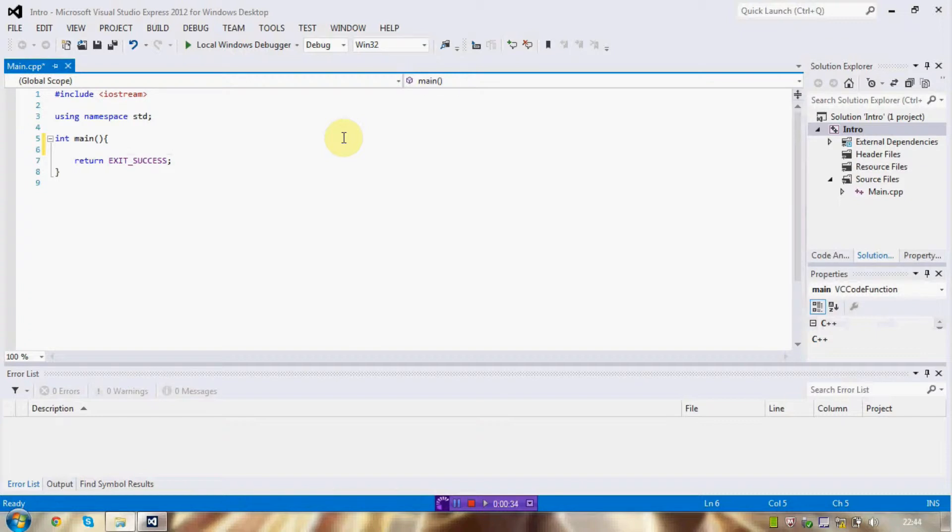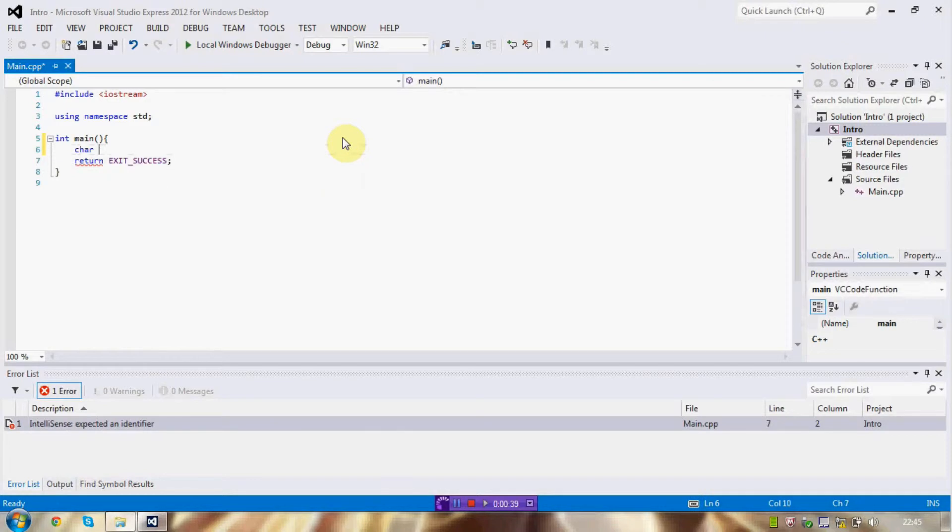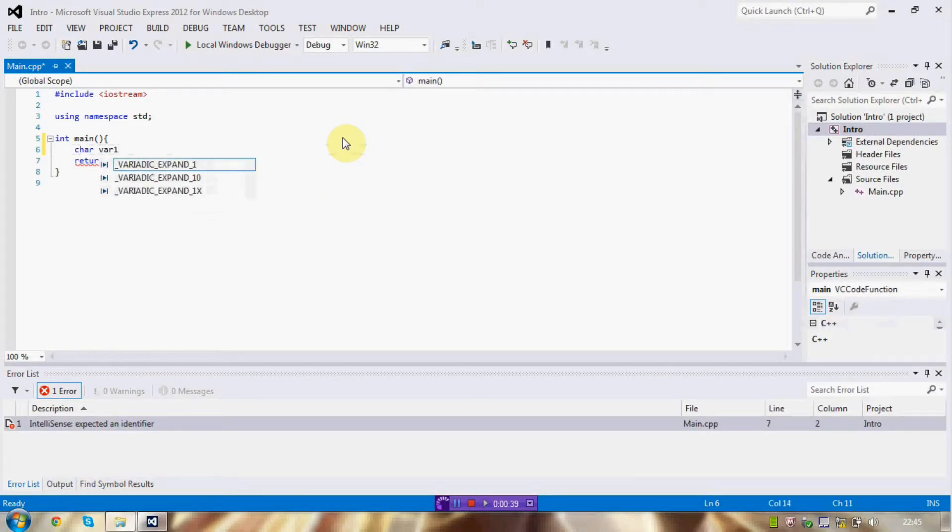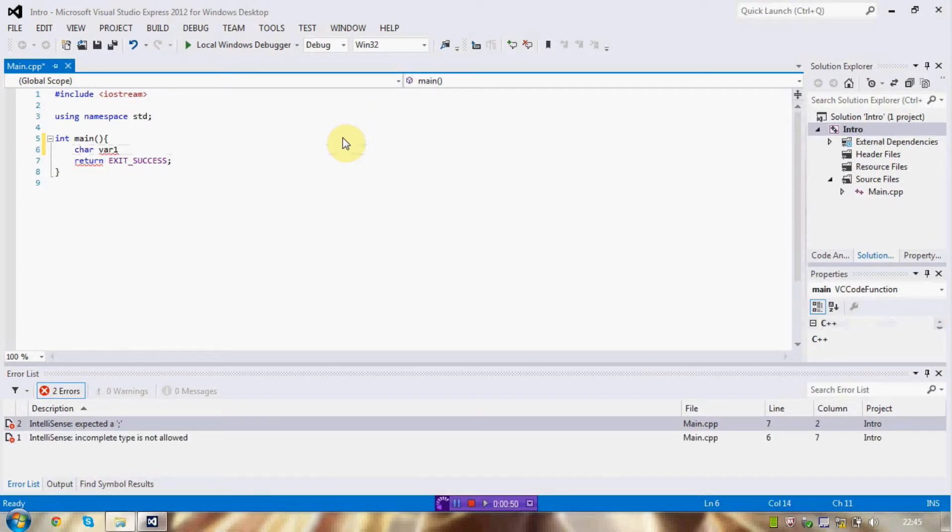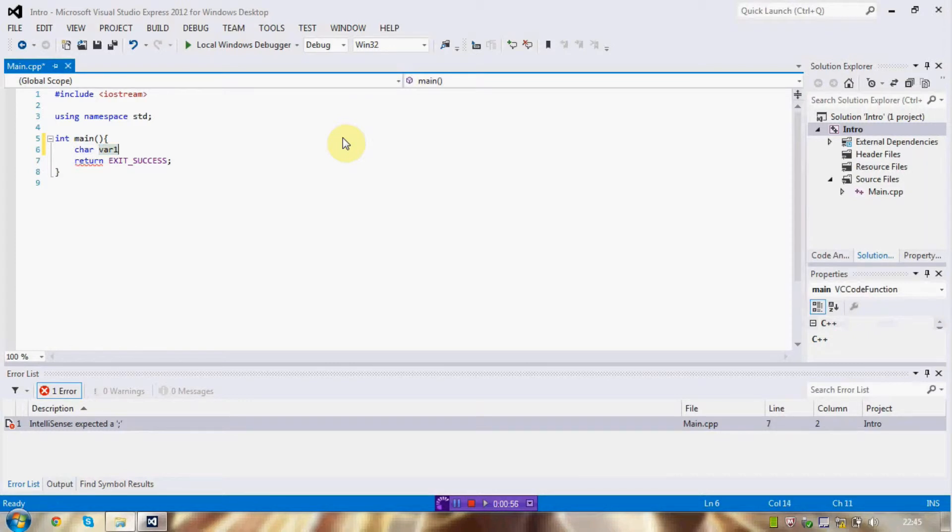An array of elements is created doing the following. You type your type name, what type you want the element to be, and give it a name.